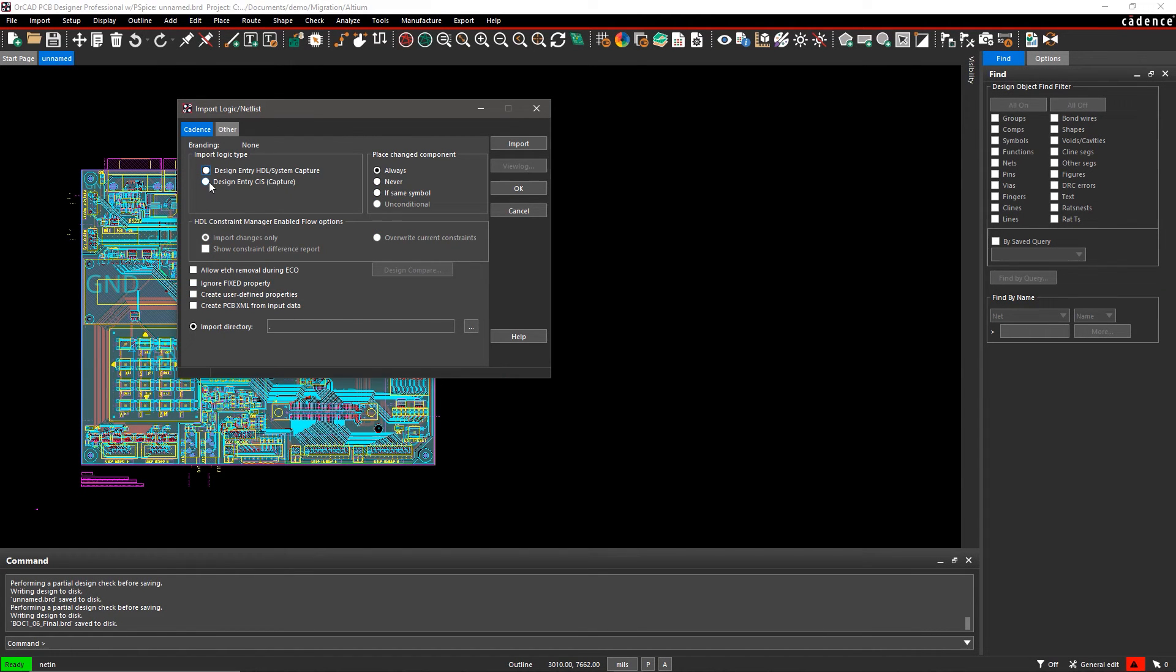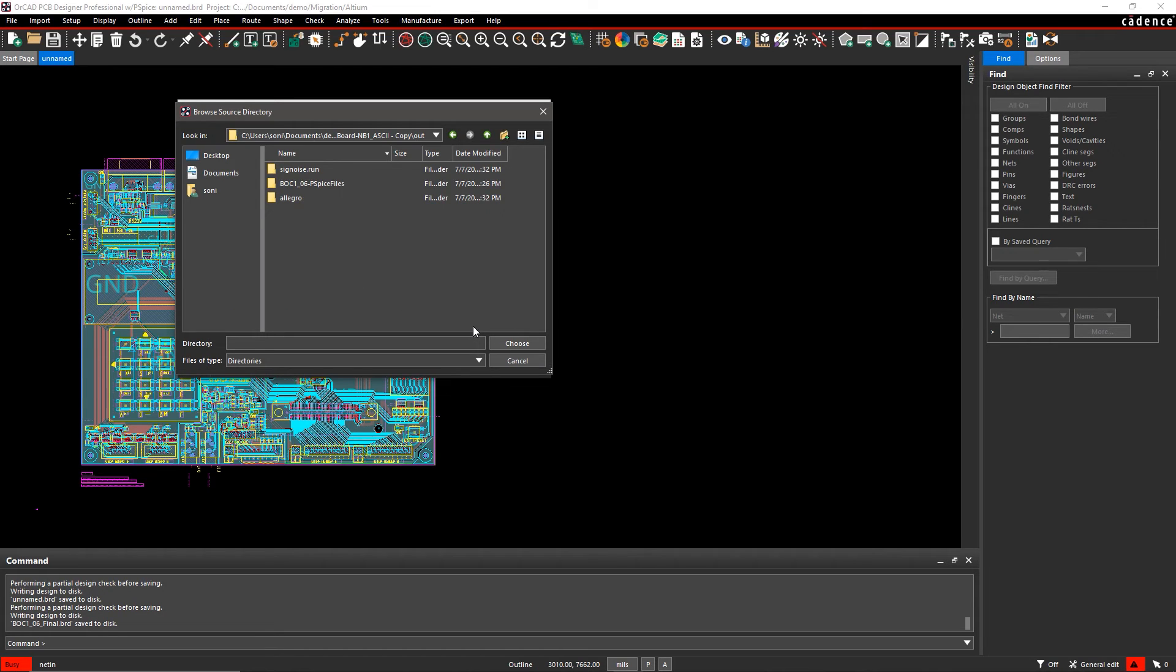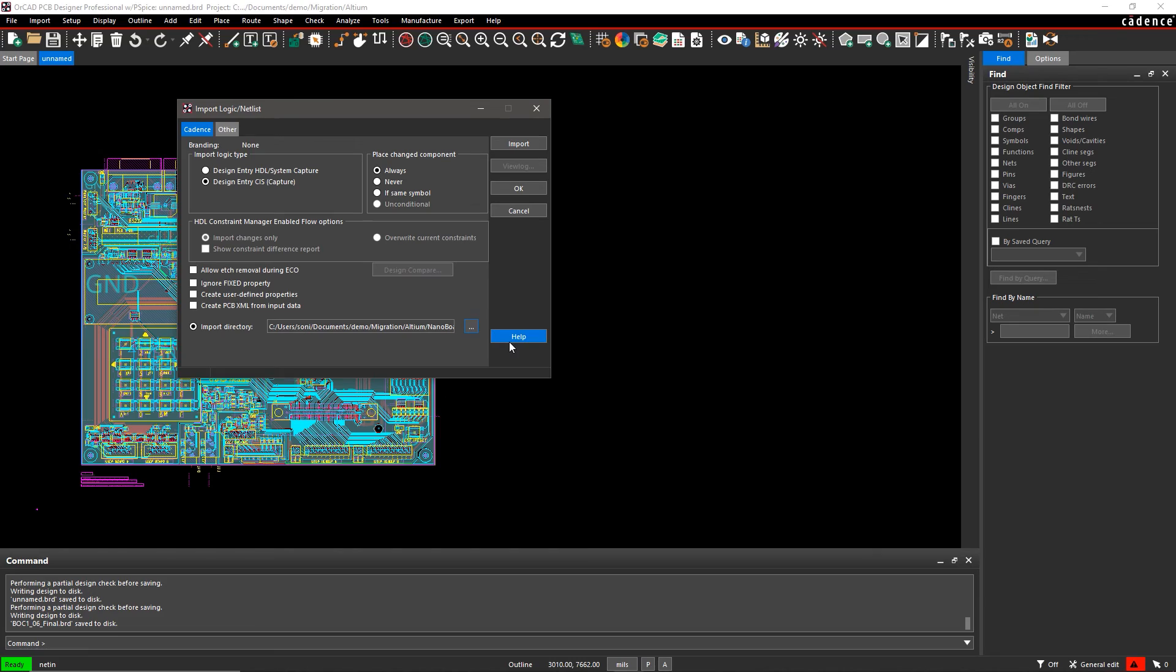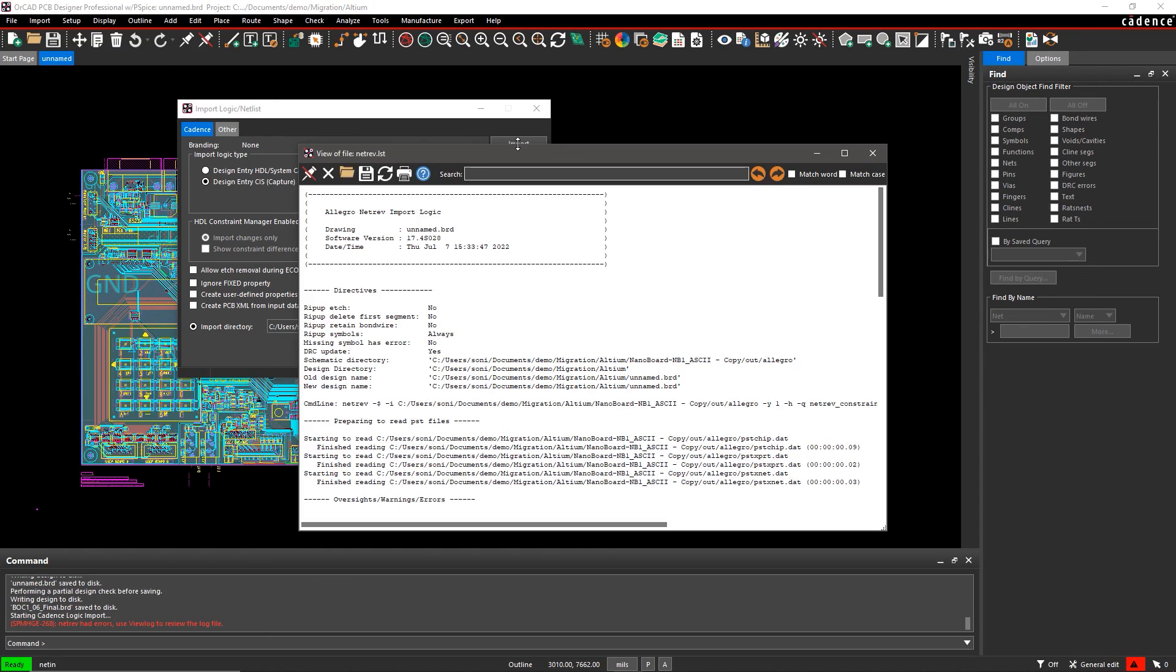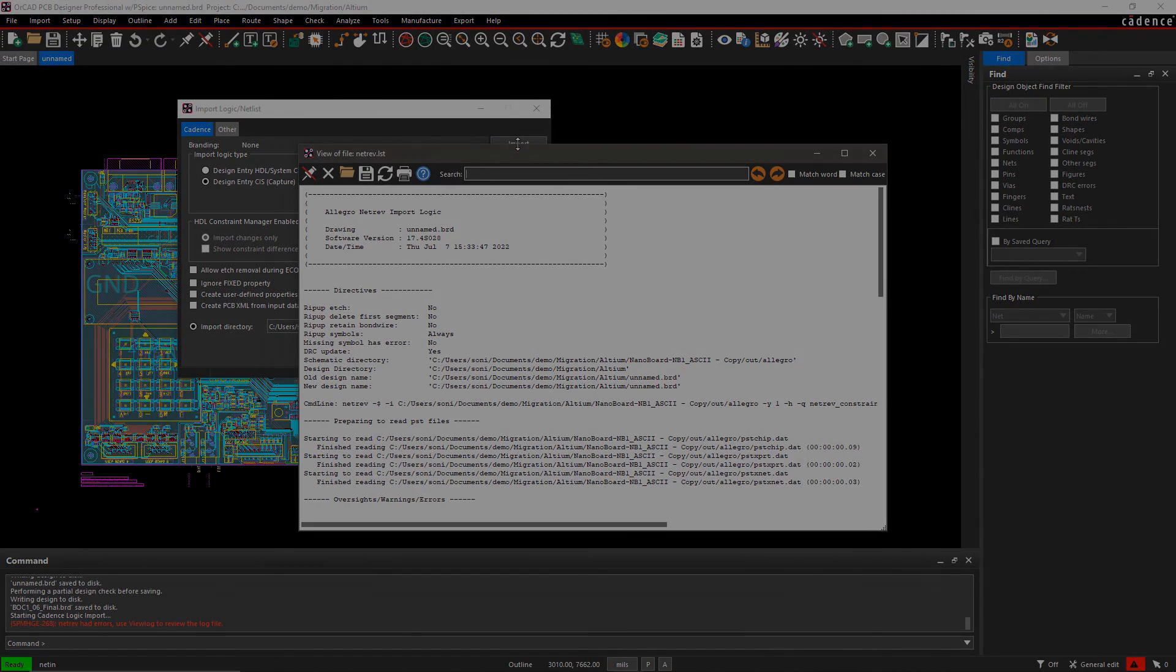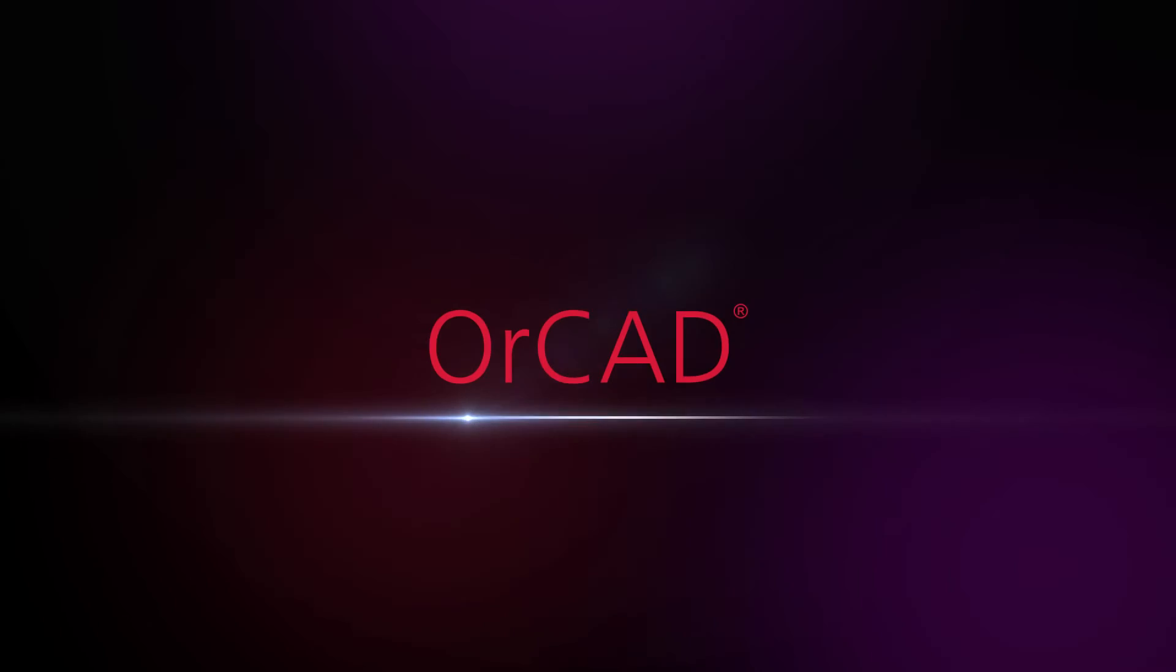This process can be repeated in case you make any changes within the schematic or PCB layout. The built-in translation capability of ORCAD makes migrating your design files easy and error-free.